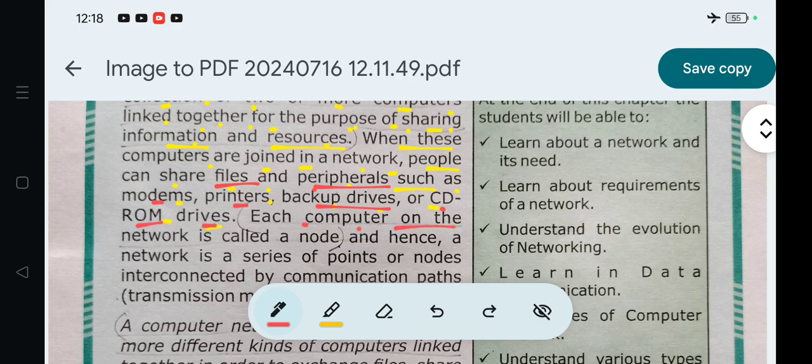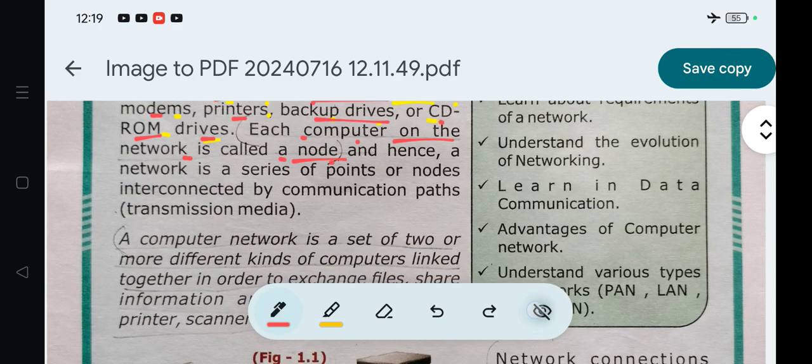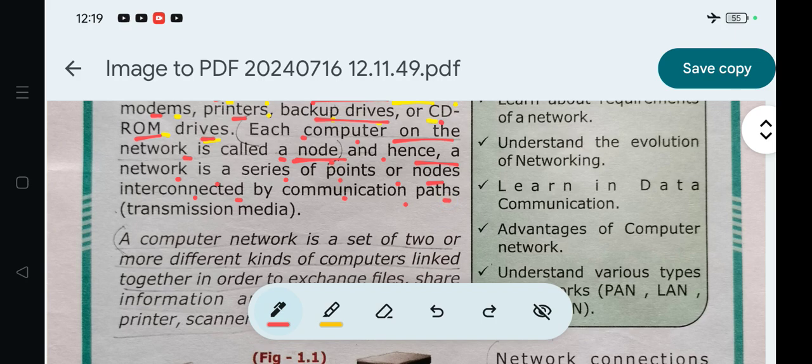Each computer on the network is called a node - very important. Hence, a network is a series of points or nodes interconnected by communication paths or transmission media.